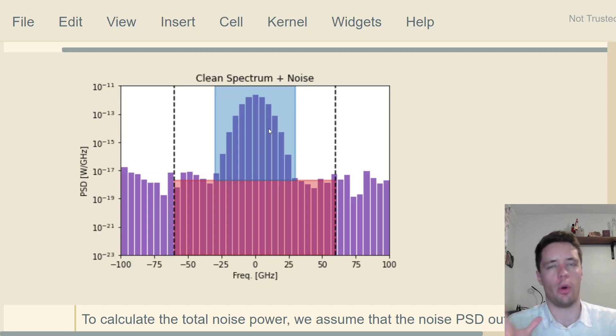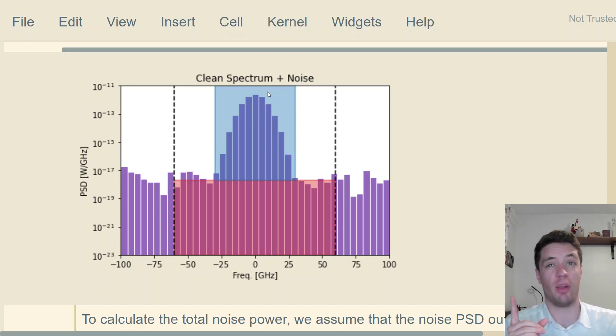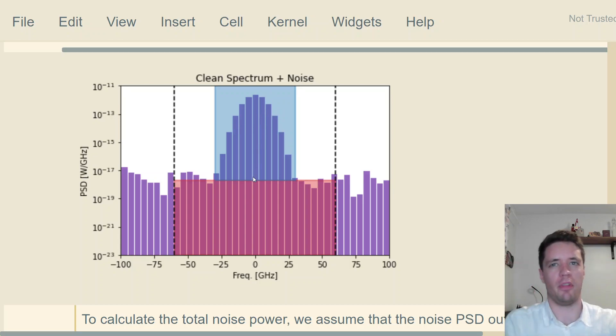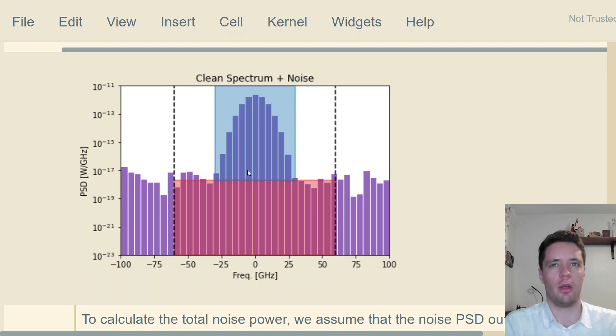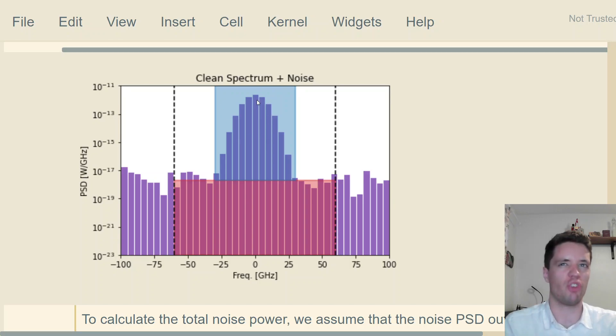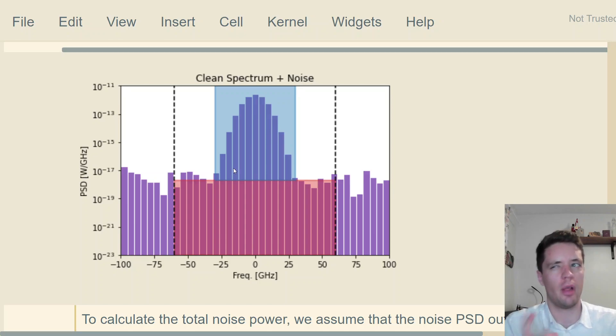I should say it's an approximate value for the total power of the signal, because technically every single one of these purple pillars inside the blue range has been pushed up slightly by the underlying power spectral density of the noise. However, for most cases you're going to find that the power of the signal is much larger than the power of noise, so this small push is so small that we can safely ignore it.